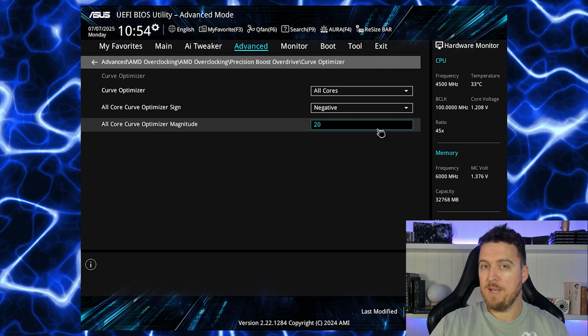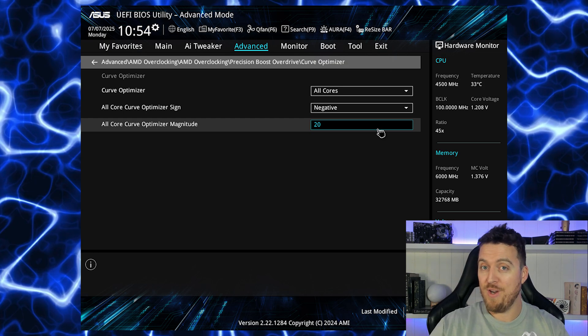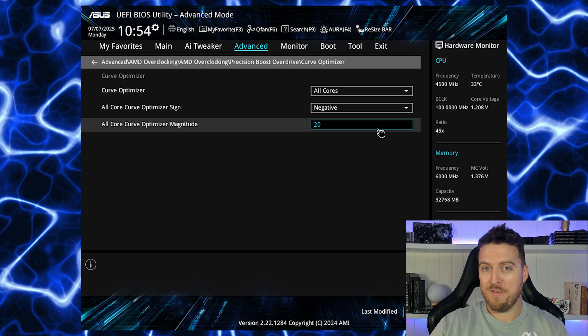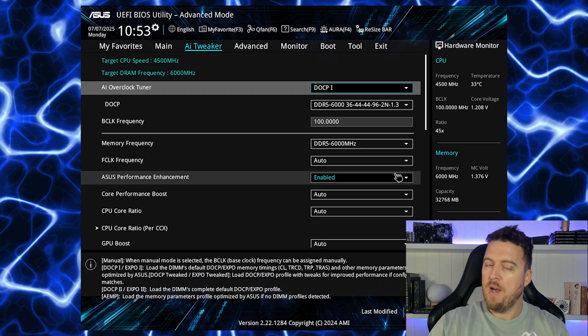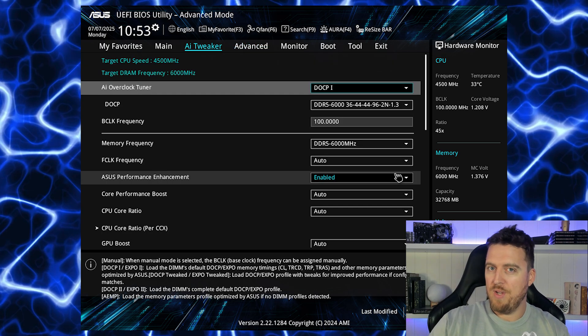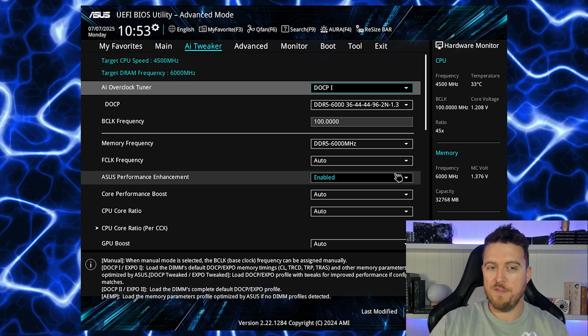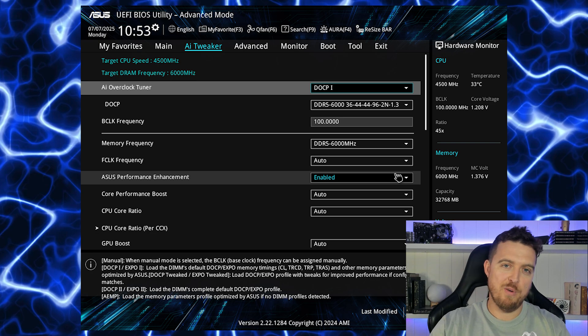And again the same with the undervolts, the best way to know if it's working or not: check your power meter, check your hash rate and of course if it's not working it will crash.